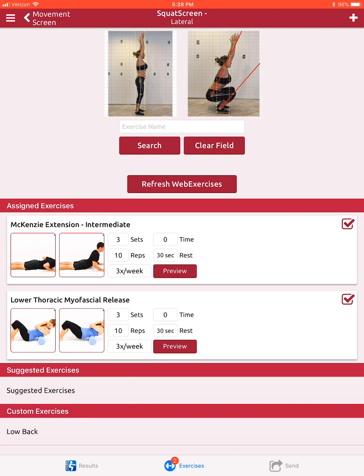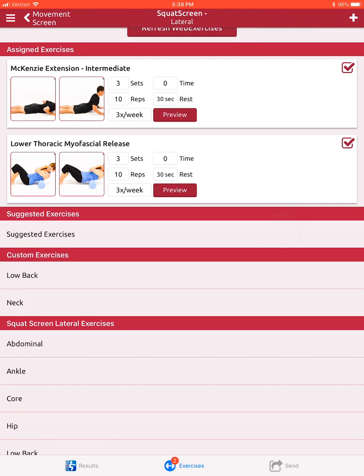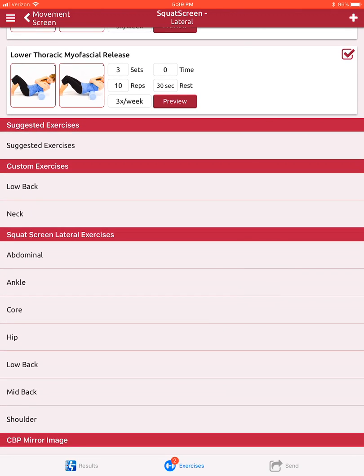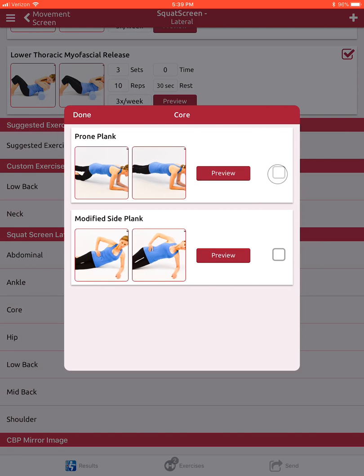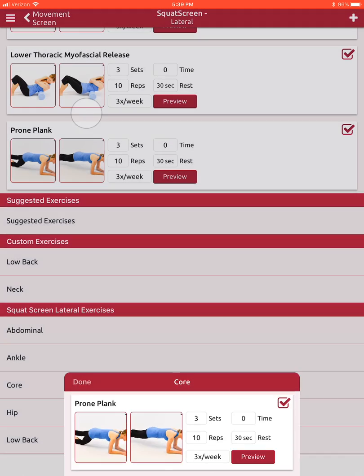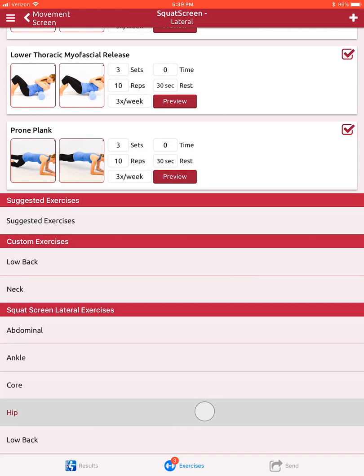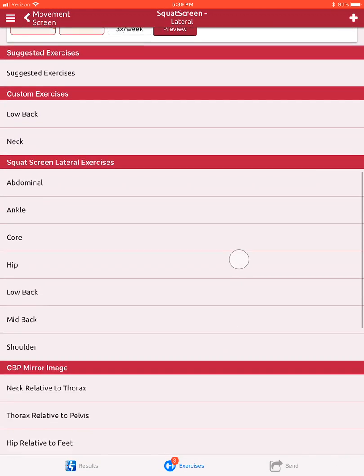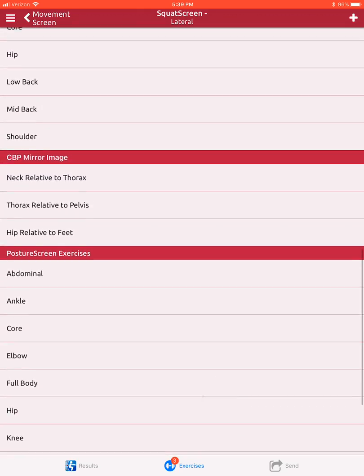Those are correctives that the client or patient can do when they're outside the facility on their own time. If I wanted to scrub through and select something else, I could add a core exercise or any sort of custom exercises as well.